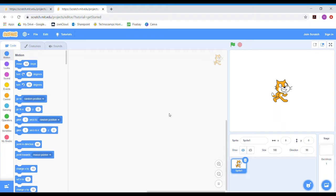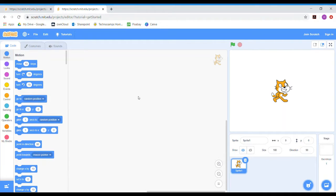If you haven't used Scratch much before, we'll just have a quick look at what all the different areas are. Down this side are all the different code blocks that we can use: motion, looks, sound, events, control, sensing — these are all ones we're going to be using today. This space in the middle is where you drag the code in to build your program.